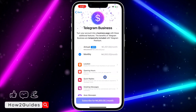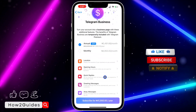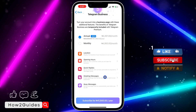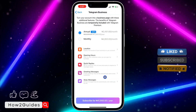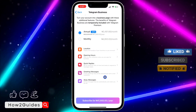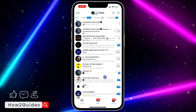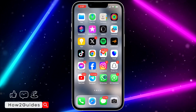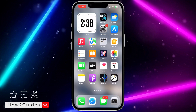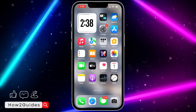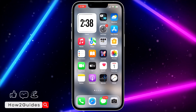There is a payment plan for it — you can pay monthly or annually, just select any option. If you want all these features, you need to subscribe to Telegram Business. If you found this video helpful, smash the like button and subscribe to my channel for more amazing videos. Thanks for watching, guys!